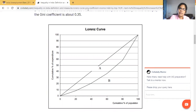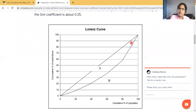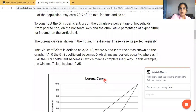Looking at the diagram: this is the Lorenz Curve, and this is our 45-degree line. The X-axis shows the percentage of the population — 20, 40, 60, 80, 100 — and the Y-axis shows the cumulative percentage of expenditure. The diagonal line represents perfect equality. The Gini Coefficient is defined as A divided by A plus B, where A and B are the areas shown on the graph.